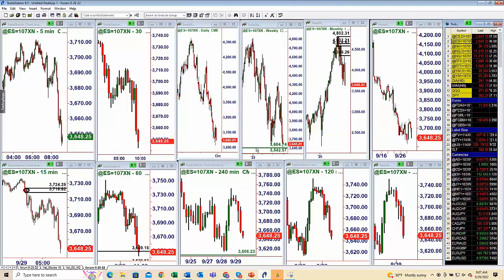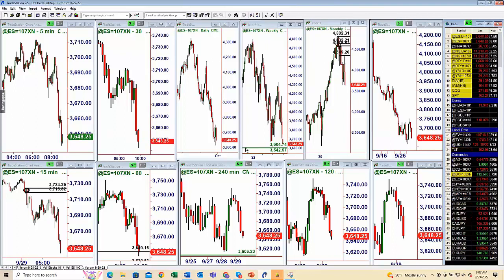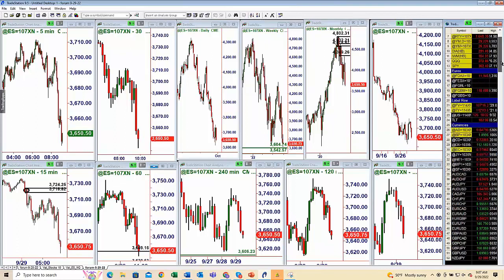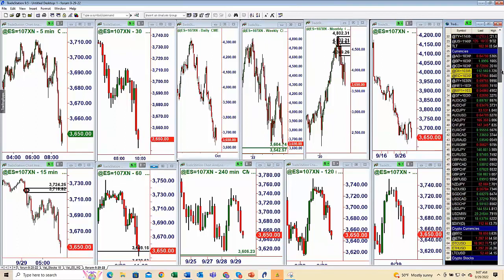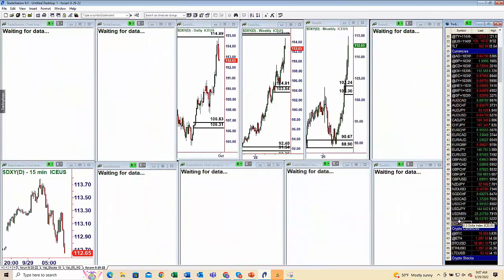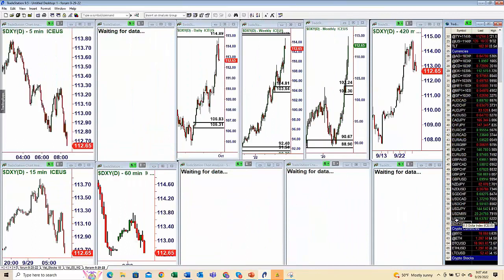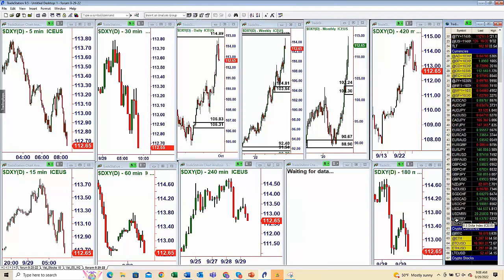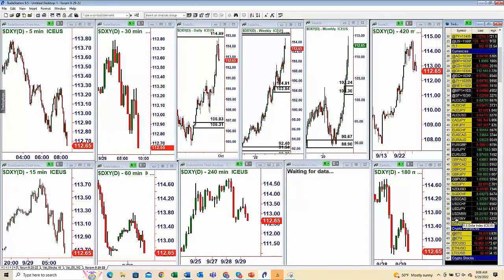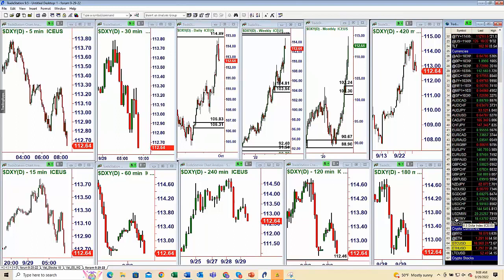Let's start with the market that is probably the most important right now, and it applies to so many other markets — and that is the dollar. Whether you're trading forex markets, equity index markets, or major commodity markets, the dollar is key.